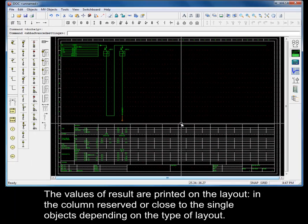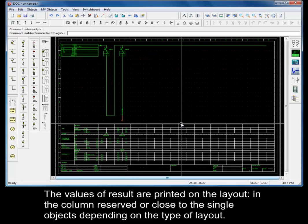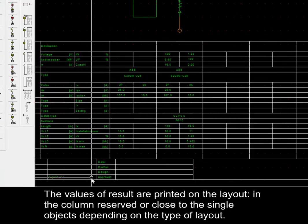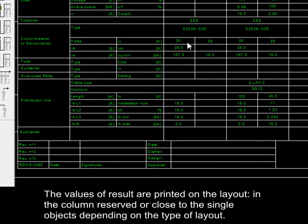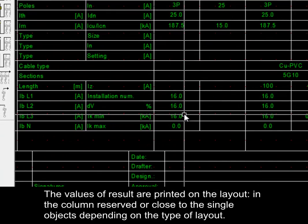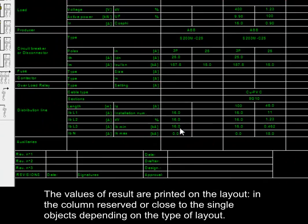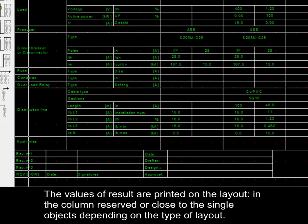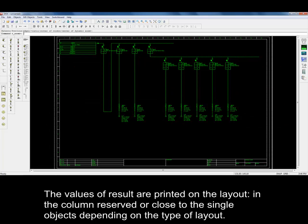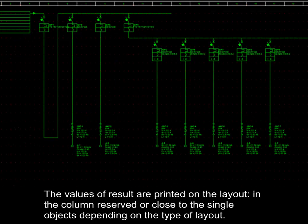The values of results are printed on the layout in the column reserved or close to the single objects, depending on the type of layout.